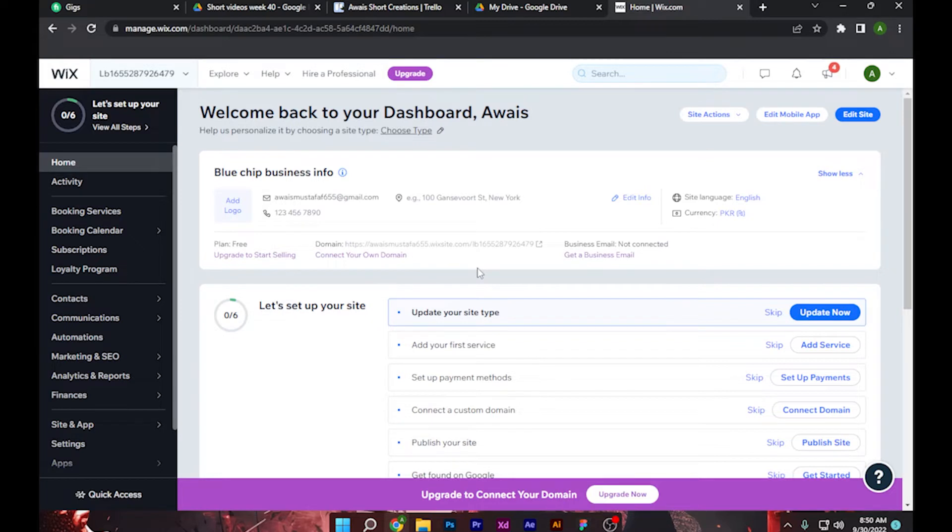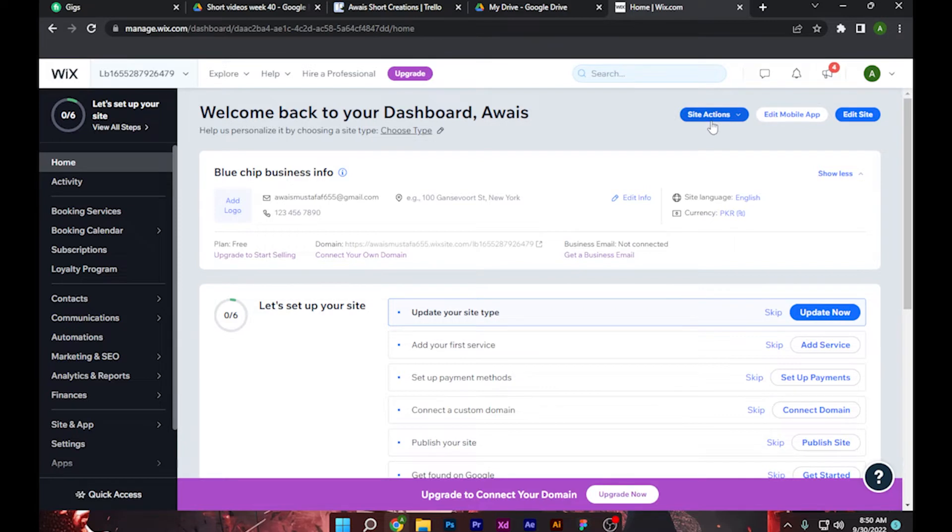Once you're here, there are different methods to go to your added site. You can use the sidebar menu or simply click on this added site. After that, you have to go to Site Action and click on it.